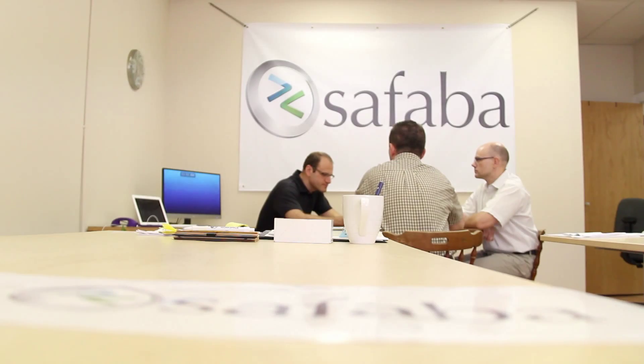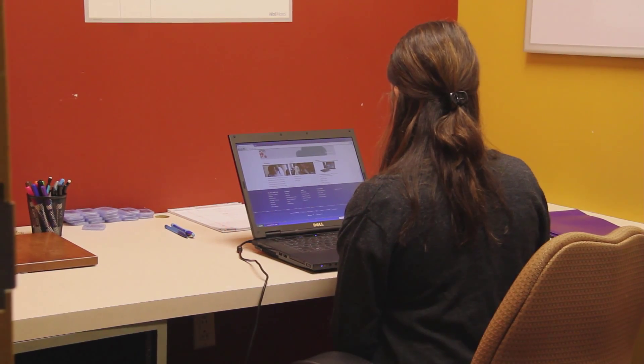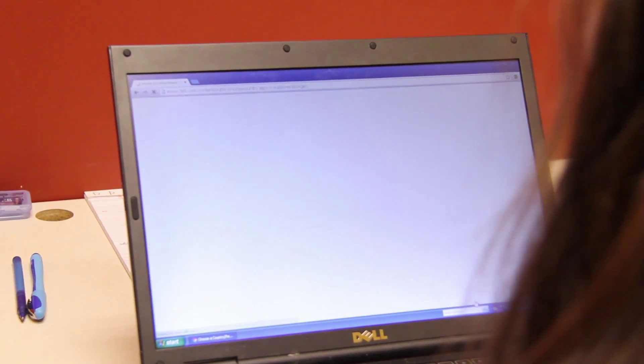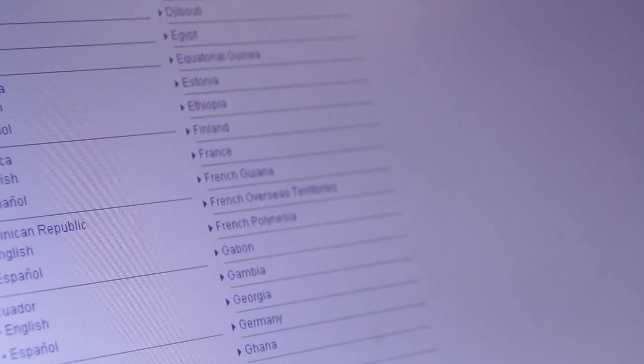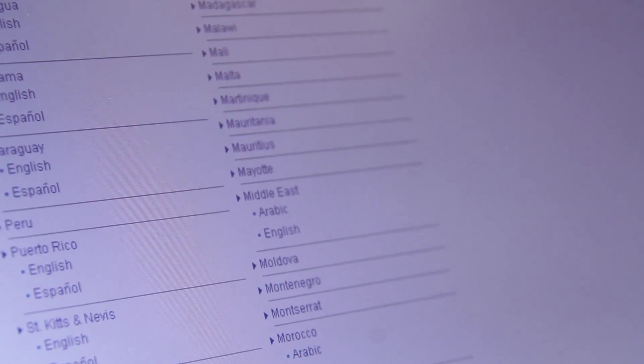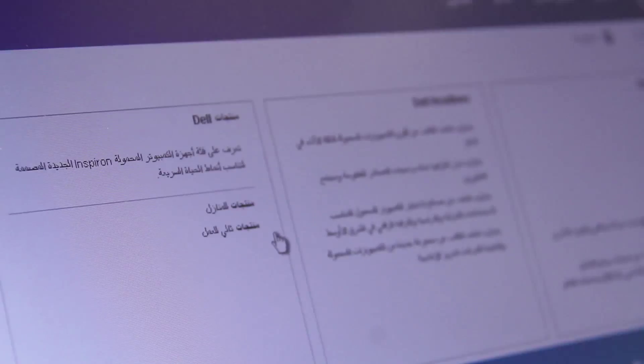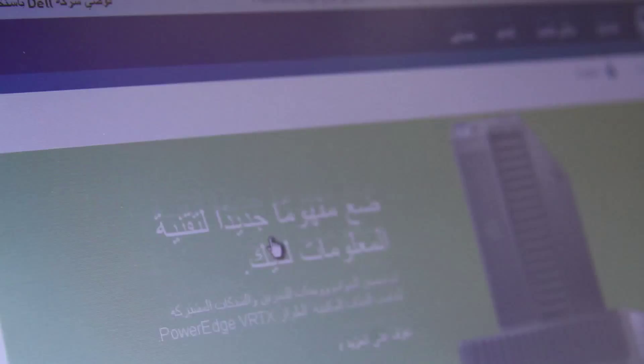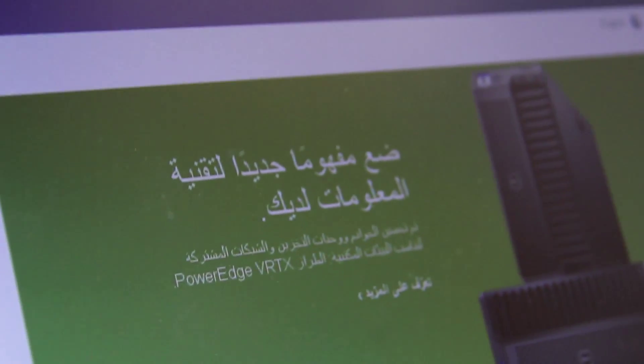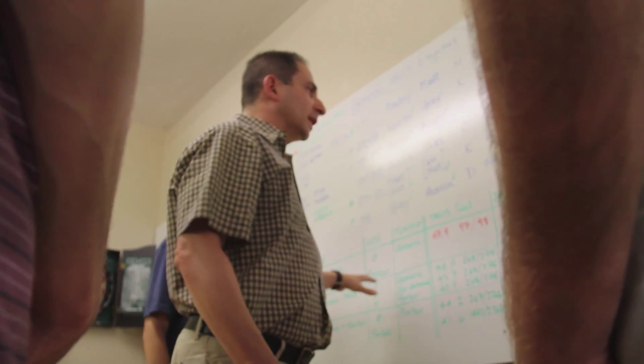Our largest client to date is the Dell Corporation, the large computer manufacturer that operates across the world. We have systems in operation that translate 24/7 for them from English, which is the content authoring language, into 28 languages. All of the content that they generate on Dell.com worldwide is initially generated by our automatic language translation systems and then improved upon and produced in final form by professional human translators.